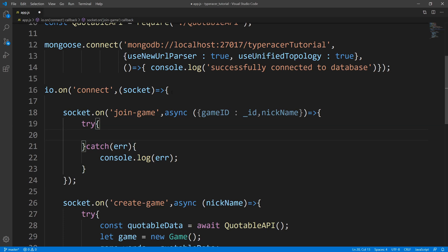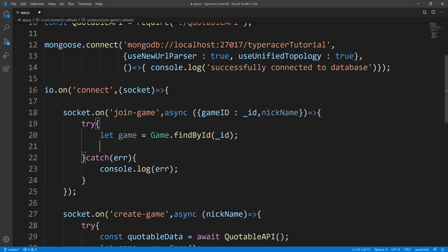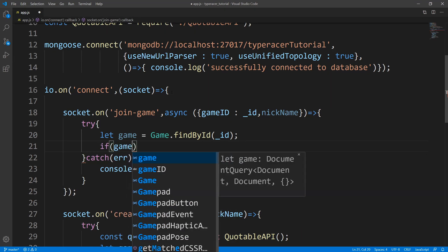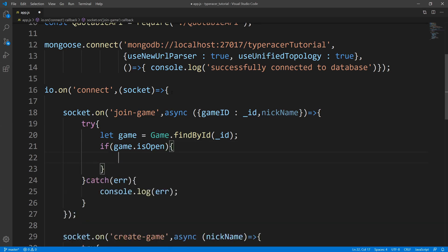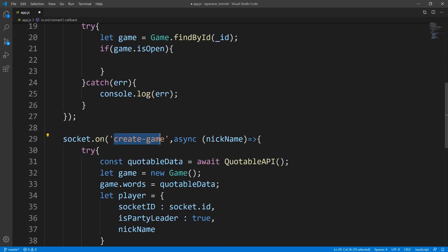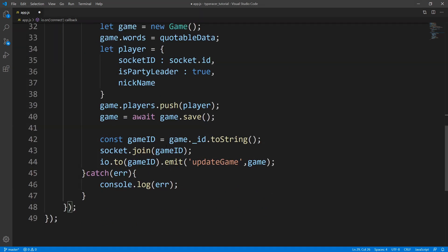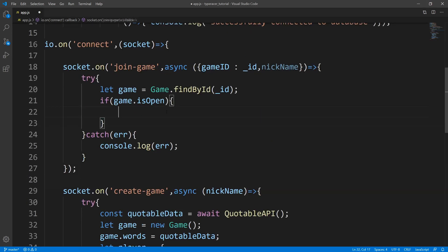The first thing we need to do is get our game, so we'll say let game equals await game dot find by ID, passing it the ID. Next, we test to see if the game is open — if it's open we're allowed to join; if it's closed, the game is either over or already started. If it is open, the first thing we do is make the socket join the game. We get the primary key, convert it to a string, then make the socket join the game — copying that same code from create game.